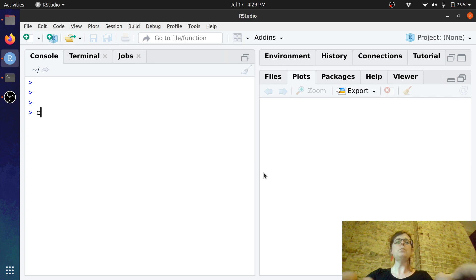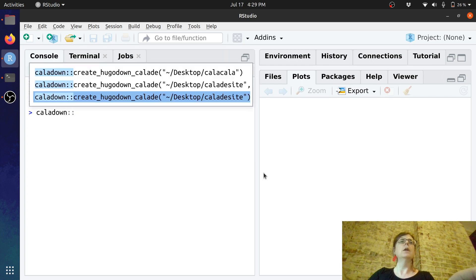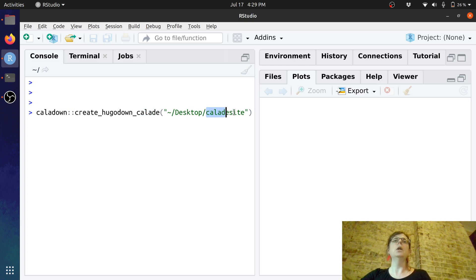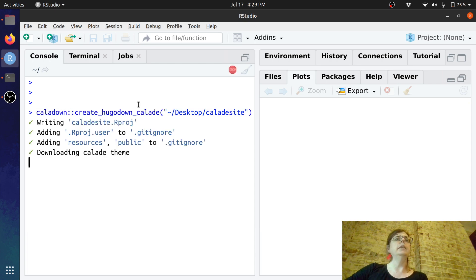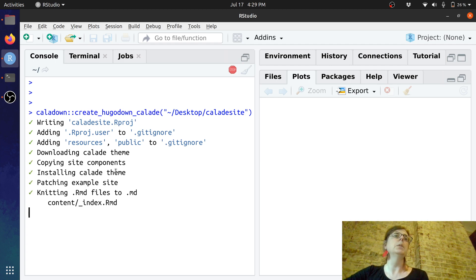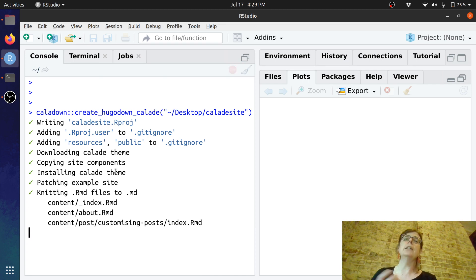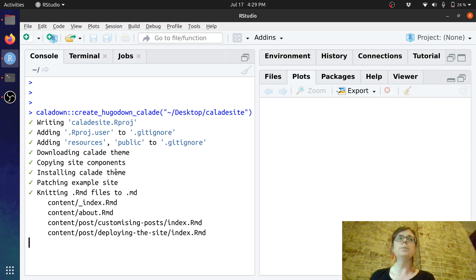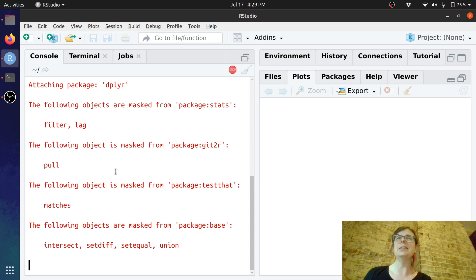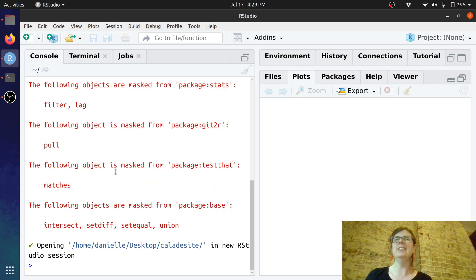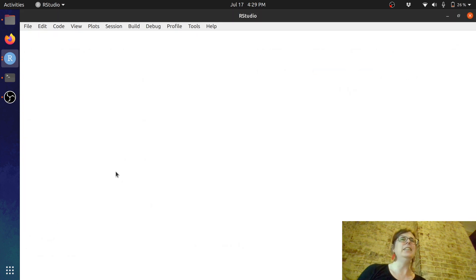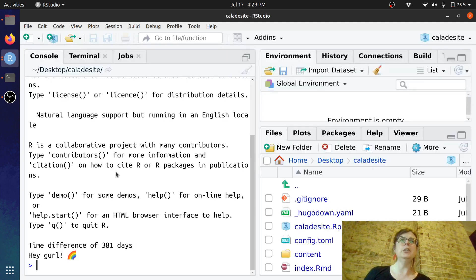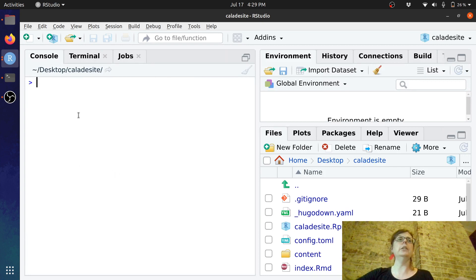Okay so we'll go Calade and create Hugo Calade and I'm just going to create a new website on my desktop and it will download the theme. It knits all the R markdown files to regular markdown and it takes a moment because it's just creating a little bit of artwork in the background just for fun. Okay it opens it up and we have a new RStudio session.